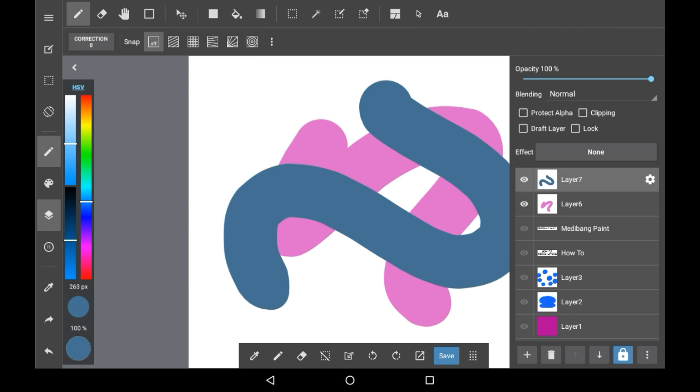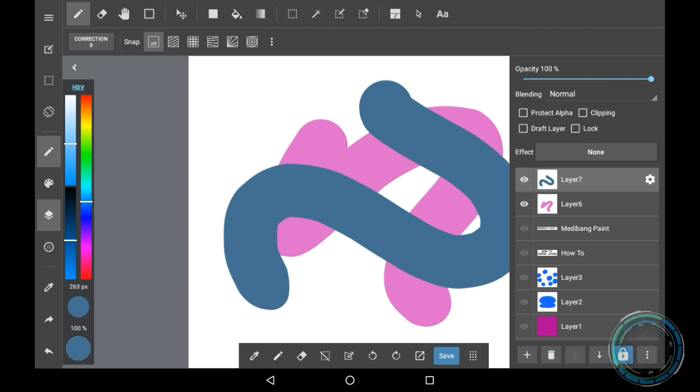To do that you would just go on the top layer of the two, go here, and click Merge Down.